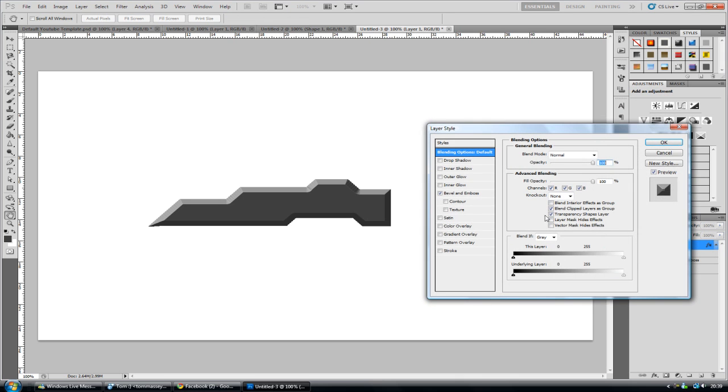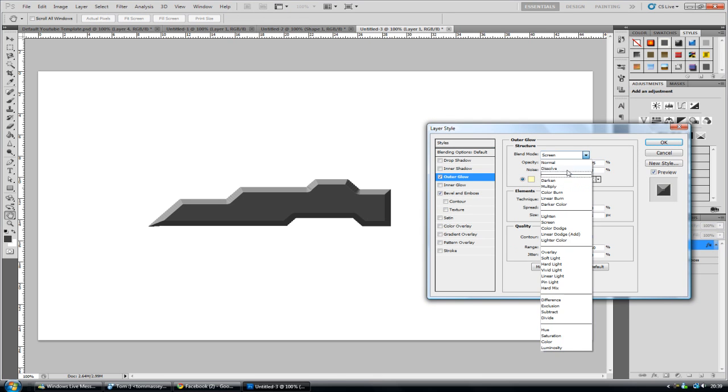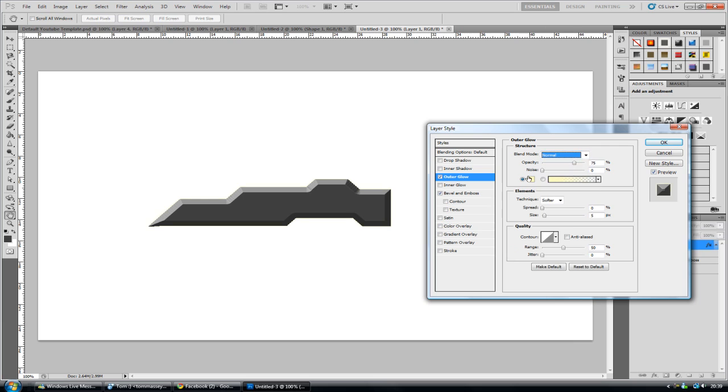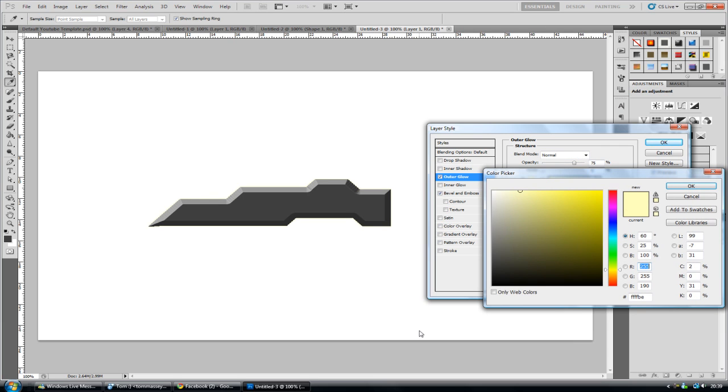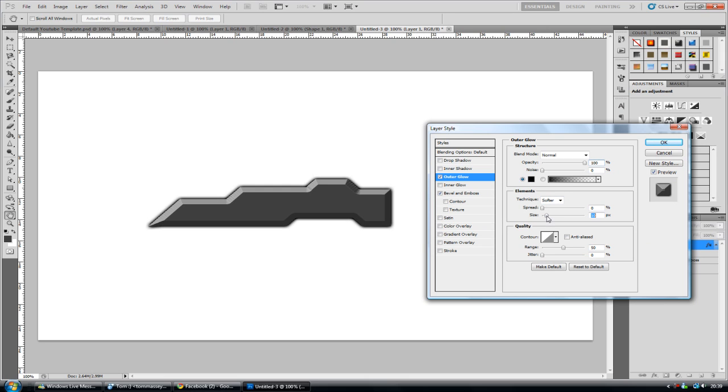So now we can go back into editing the shape. I like to add an outer glow and make it normal and black. And this kind of shows up a little bit. Increase the opacity. Maybe the size a tad. There we go. And that's looking okay.